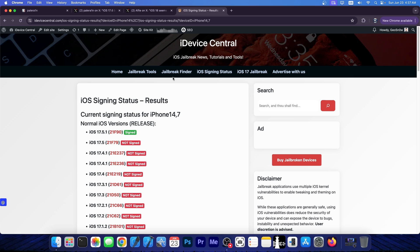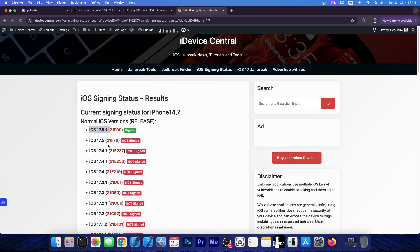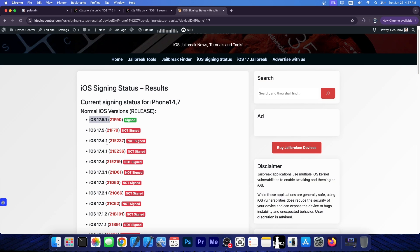So if you want to jailbreak right now, even if you have a Palera1n compatible device, I would advise you to stay on iOS 17.5.1 or lower. Even if you don't have a Palera1n compatible device, and you are on an A12 or newer device, this still applies to you, because we don't know for sure how far the extent of the damage goes at this moment, and we don't know what options we have for now.